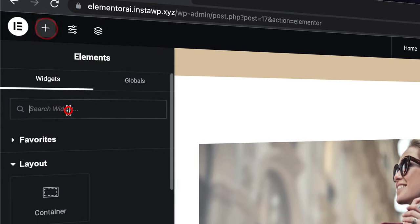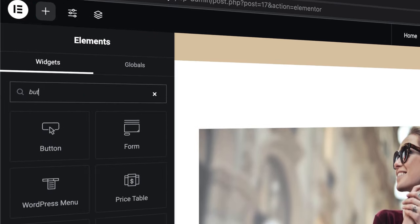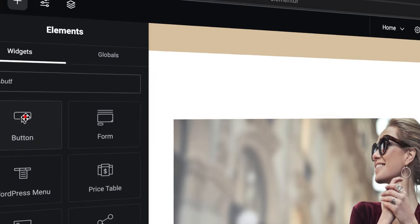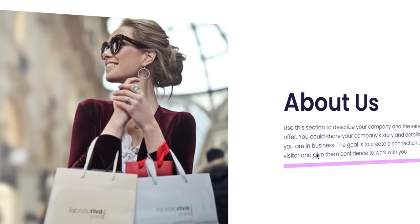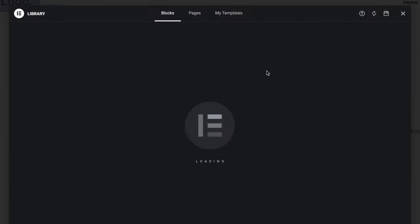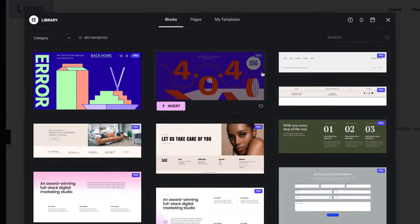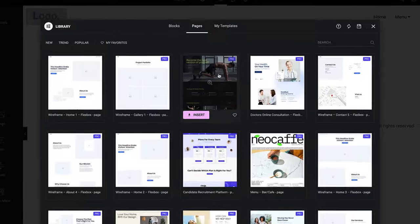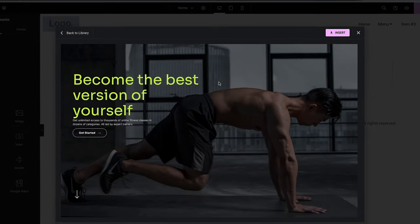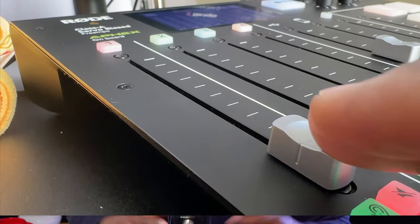After watching this video, if you find that Elementor is the one for you, I have a link in the video description below to purchase it. This Elementor Pro review is going to cover many areas, including the layouts, the templates, integrations, speed, and also the new Flexbox container.